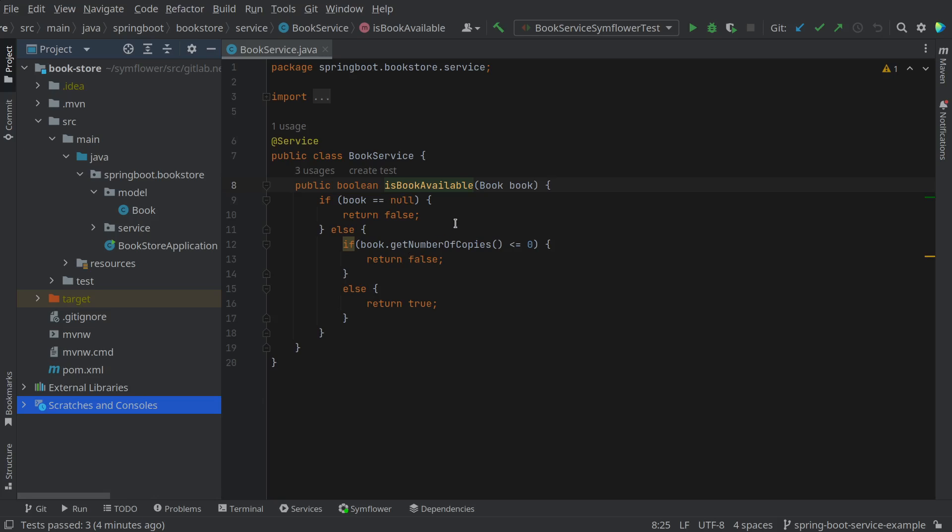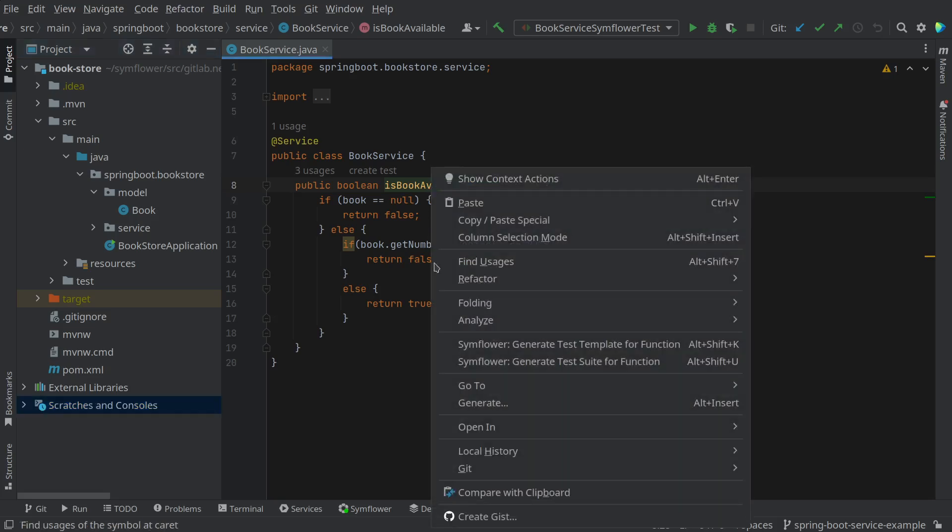This book service is from a bookstore and the function here basically checks if a book we are interested in is ready to be sold and is available. I will use the SimFlower IntelliJ plugin to generate a test suite for this function.